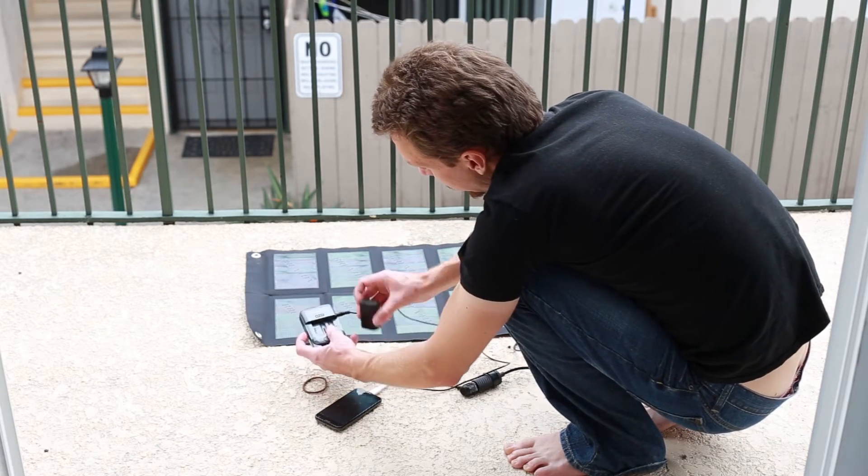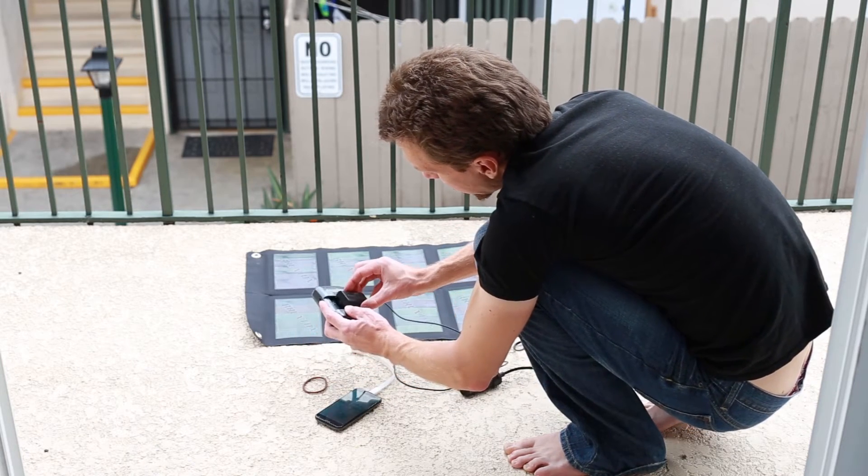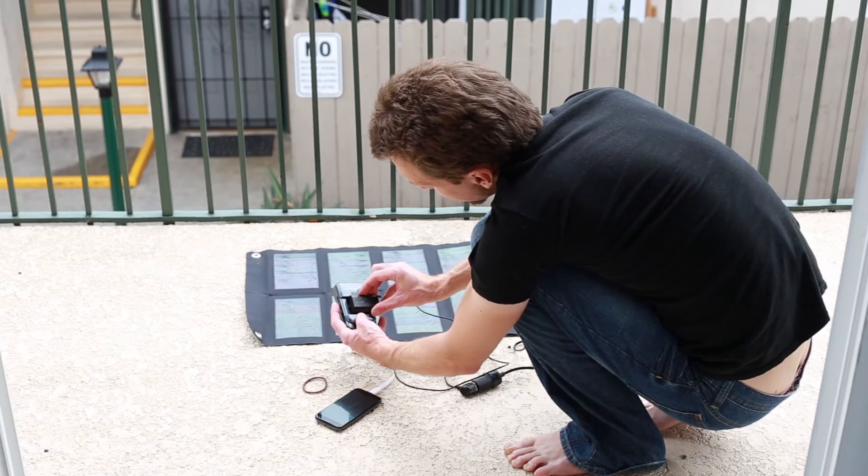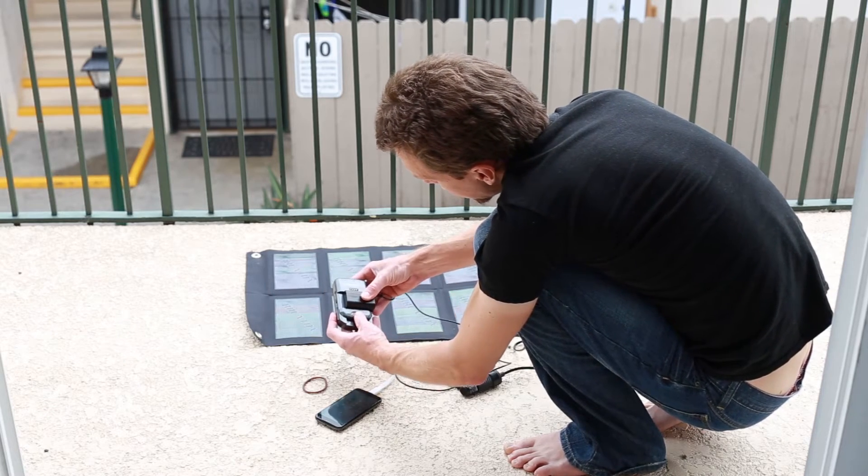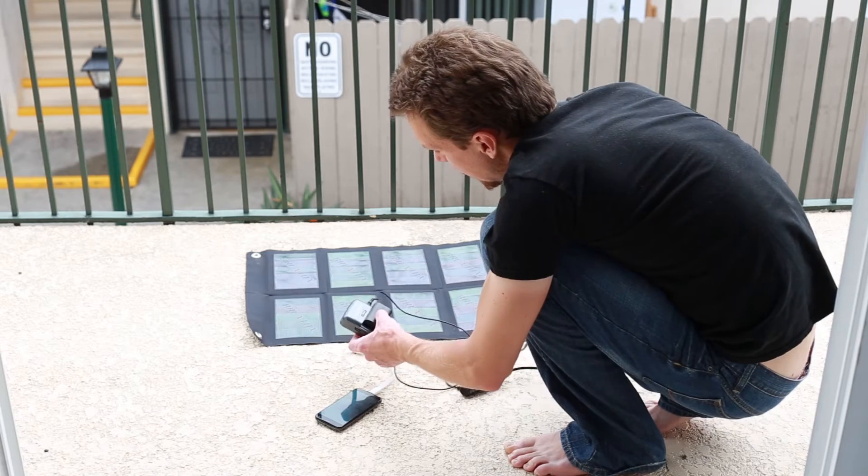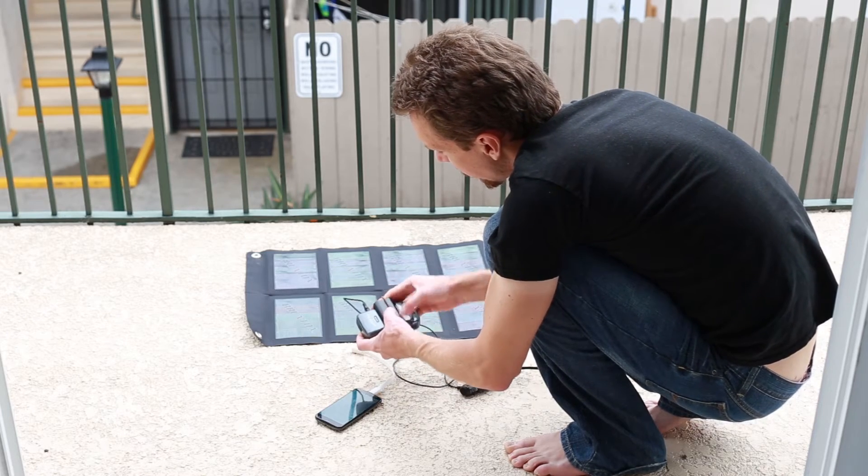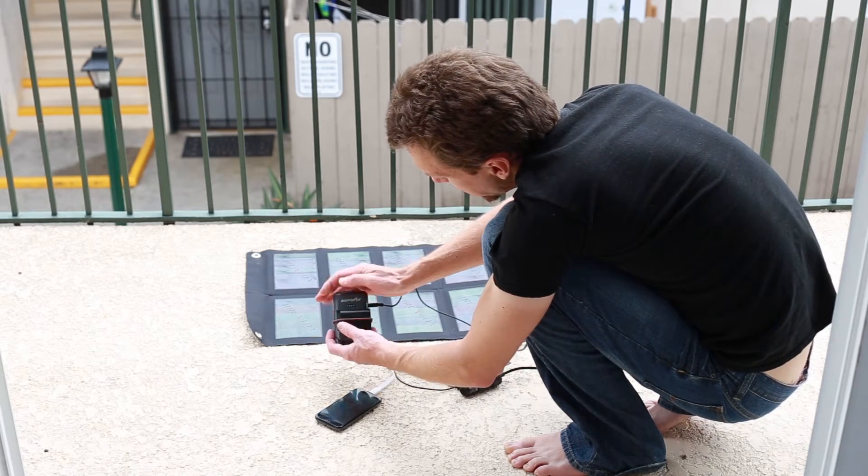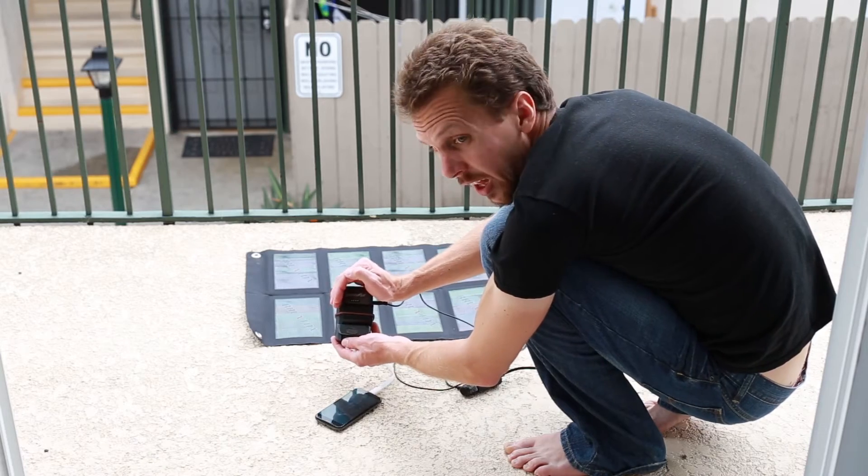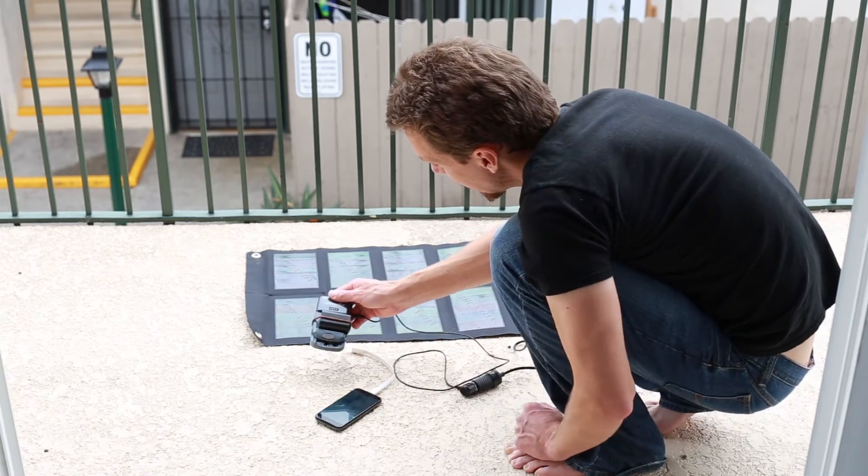So I can just line the contacts up like that, slide it in there, and then add a little bit of a rubber band to hold it in place. And I can charge it up like that.